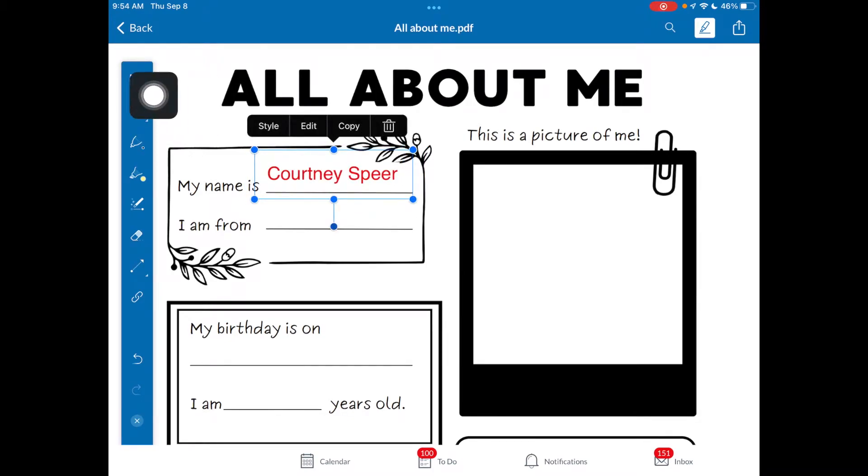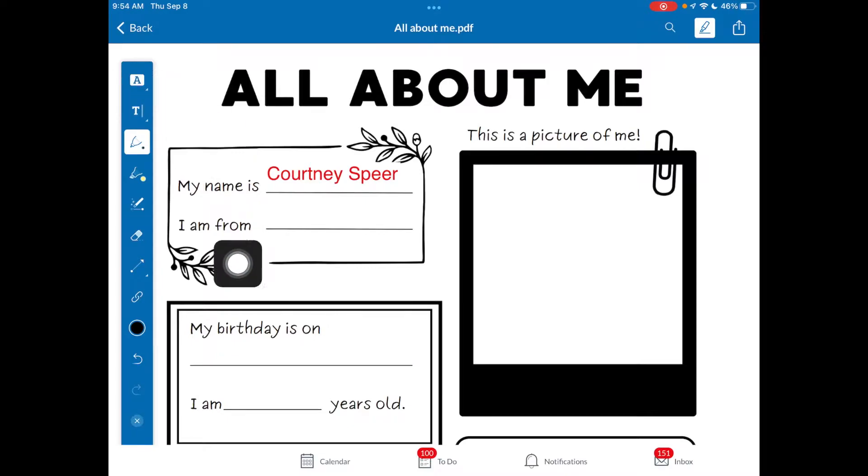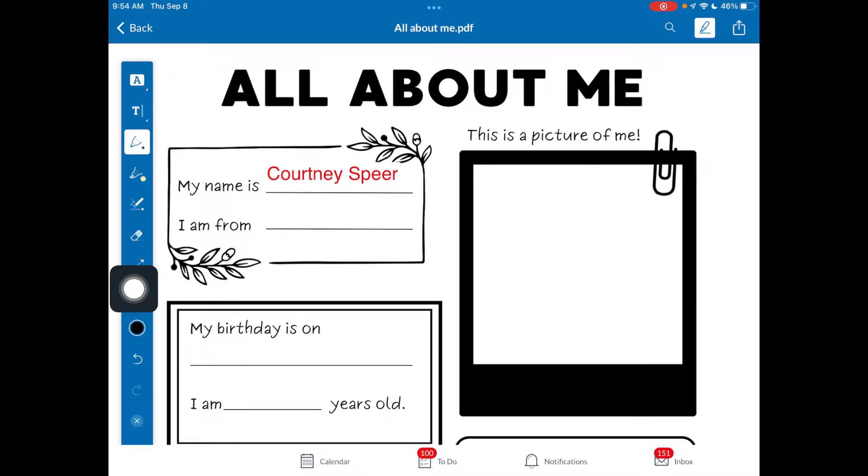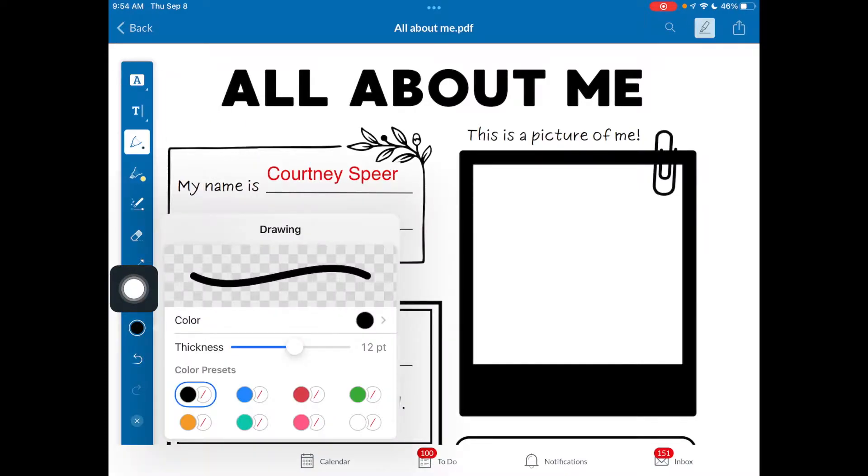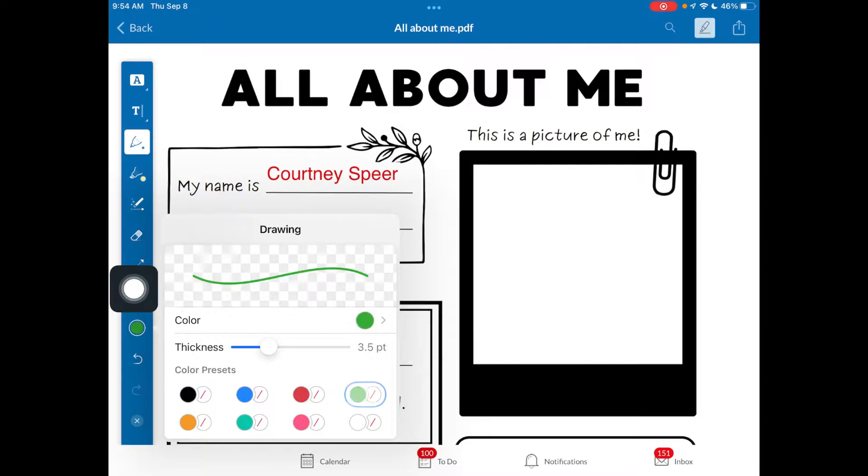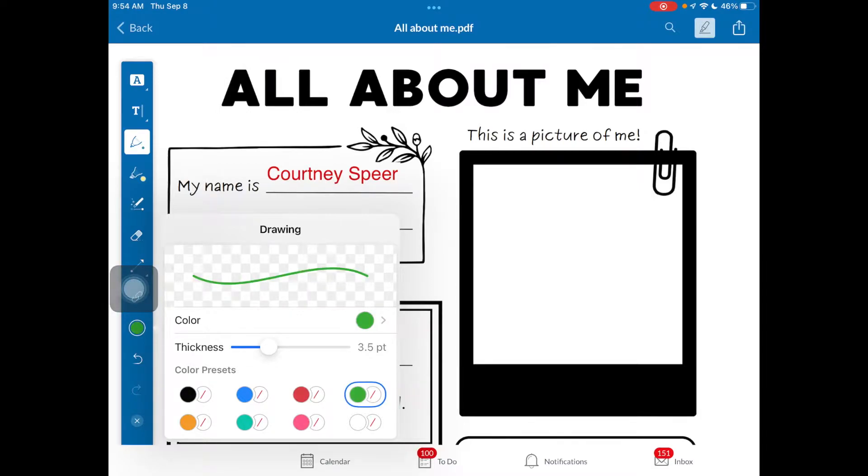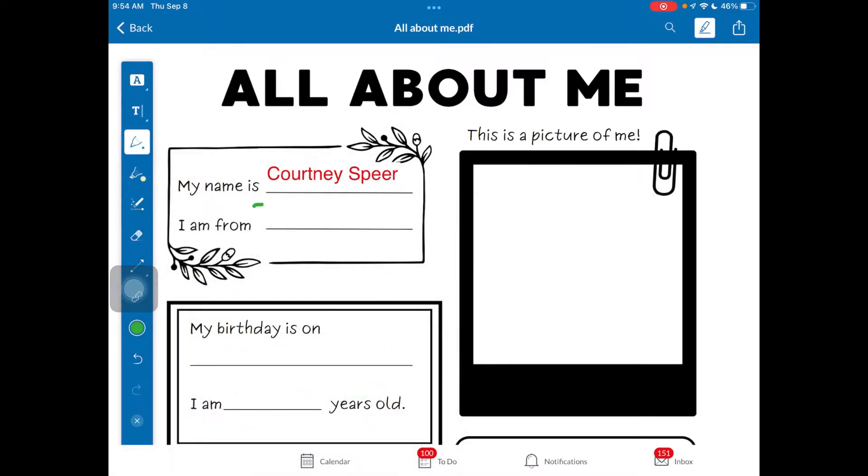The next tool right here, this is your marker or pen feature. You can come down here once you select it and you can say how thick you want it, your colors. So I can do all of that. And so I can write in all of my information. So I can do it that way as well.